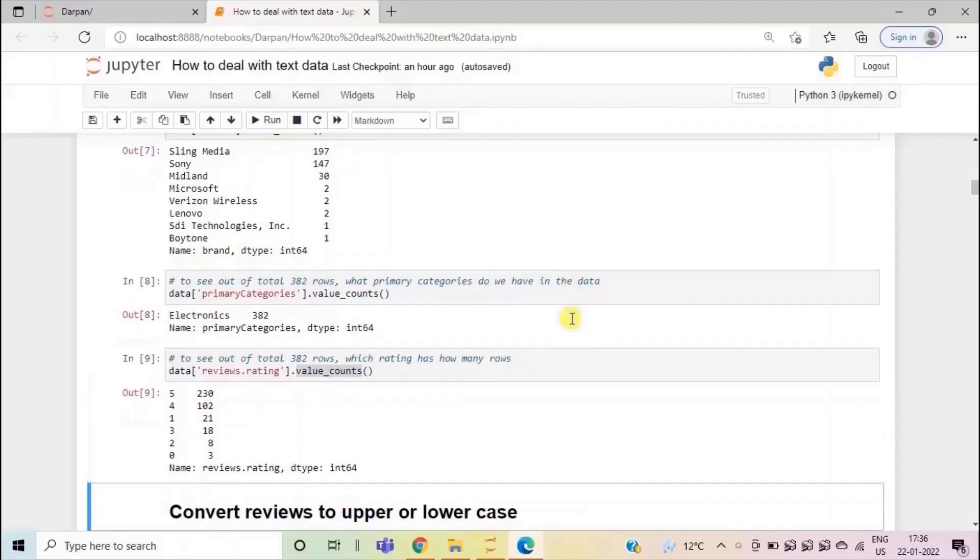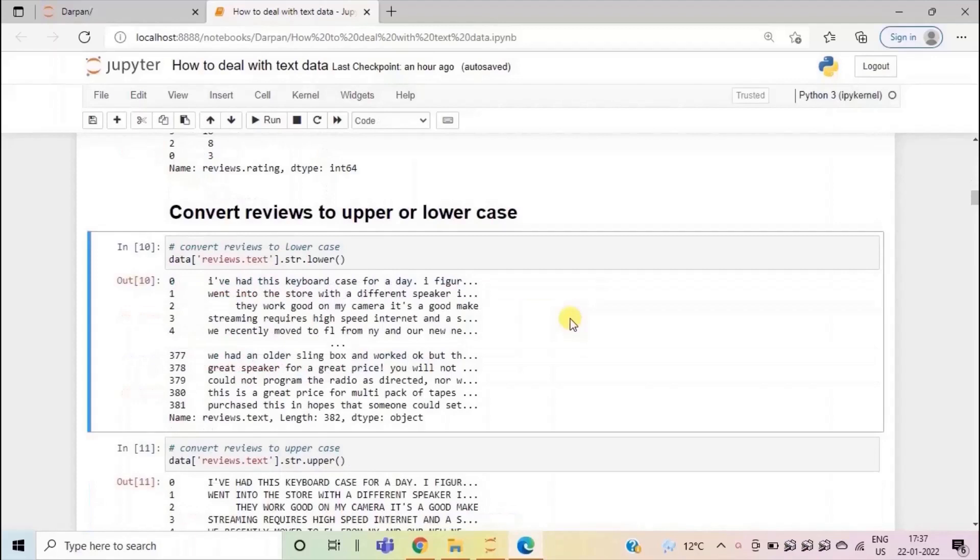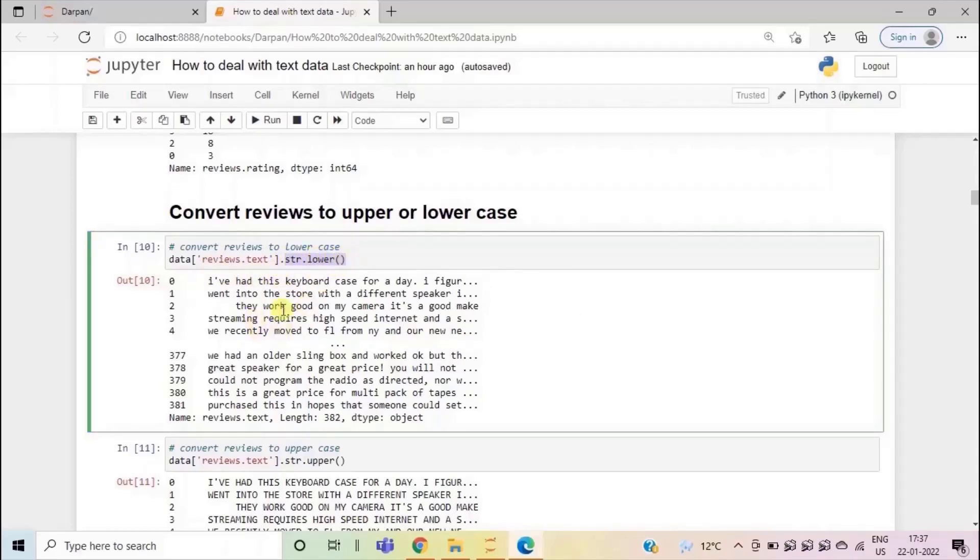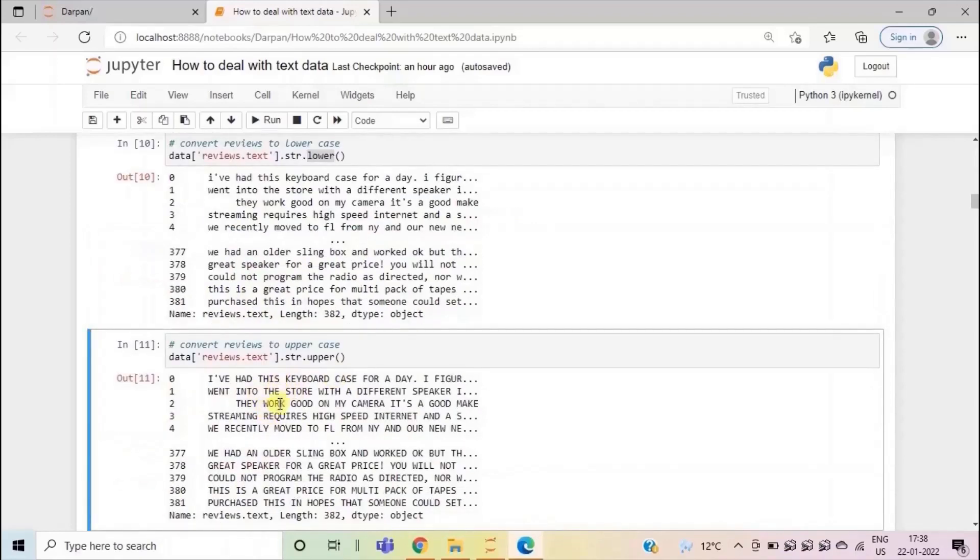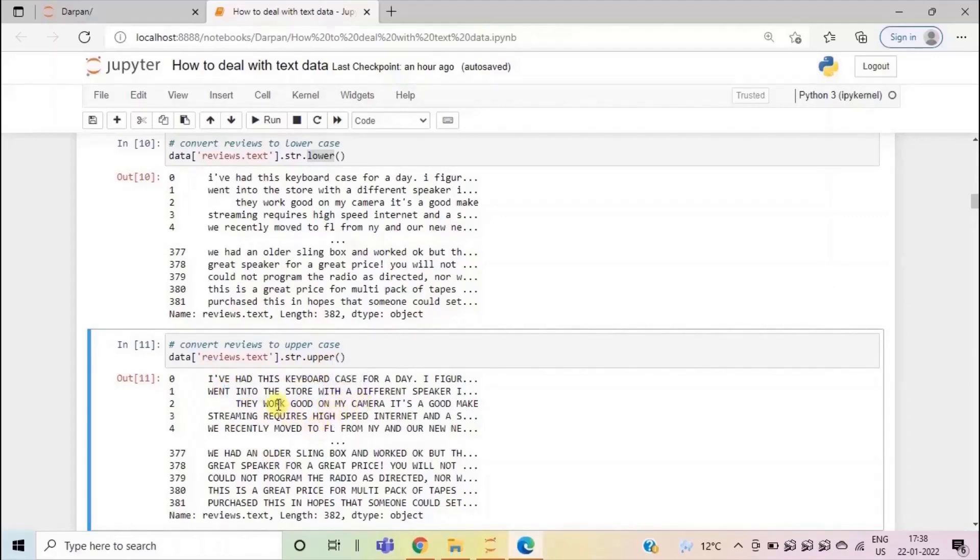Next, let's see how to convert the text data that we are working on to upper or lower case. Suppose we need to convert the reviews text column to lower case. So in python we have a method string dot lower to convert the text into lower case. Here we are applying string method. So we have to convert the column first to string using dot str. Then we have converted the column to lower case. Here you can see that all the characters are coming in lower case. Similarly, we can convert the reviews text column to upper case. So now you can see that all the characters have been converted to upper case in each of the reviews.